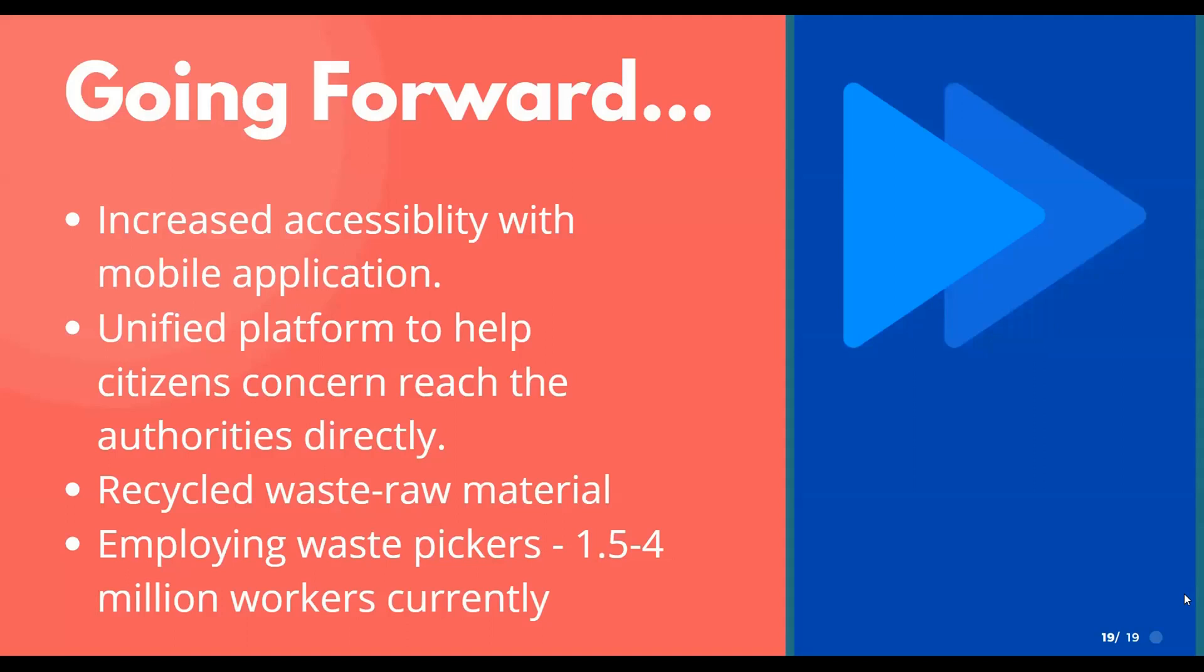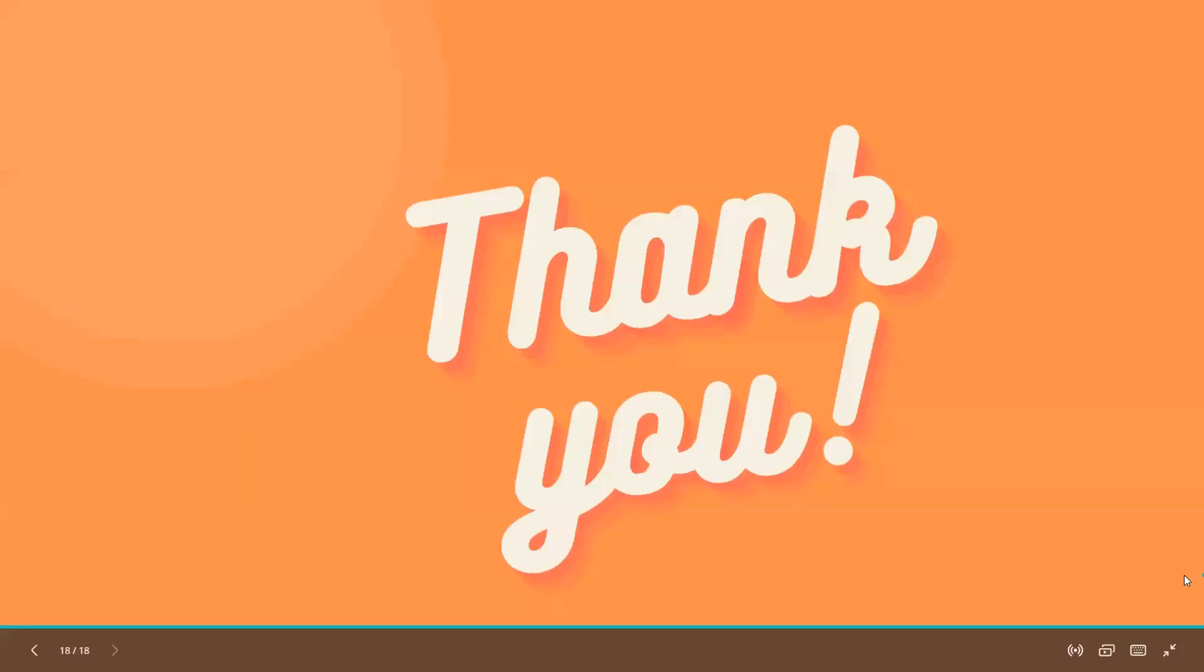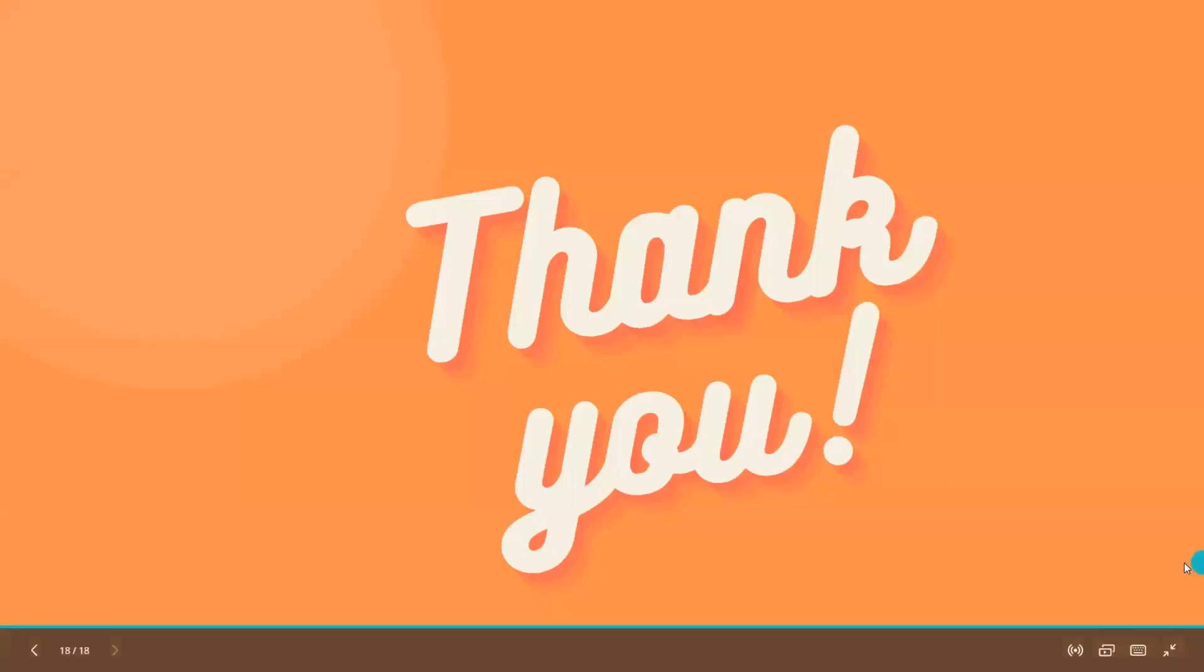The application can be made as a mobile application for better accessibility to citizens, providing employment for nearly 1.5 to 4 million waste pickers in India whose job is earning money by cleaning and selling segregated recyclable material. The potential of this project is very promising and we hope to have the opportunity to bring this out at a much larger practical scale. Thank you.